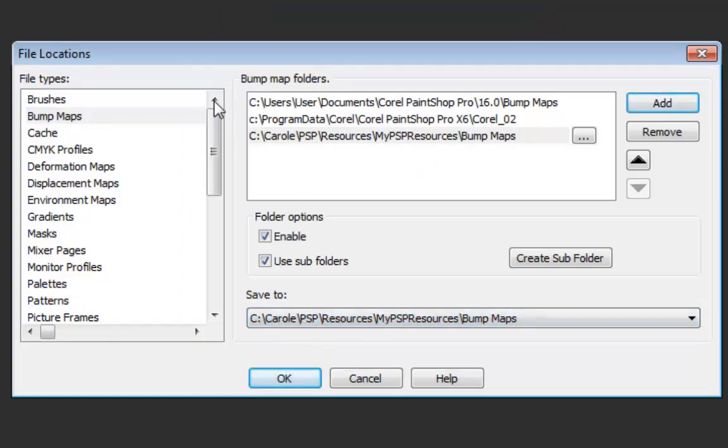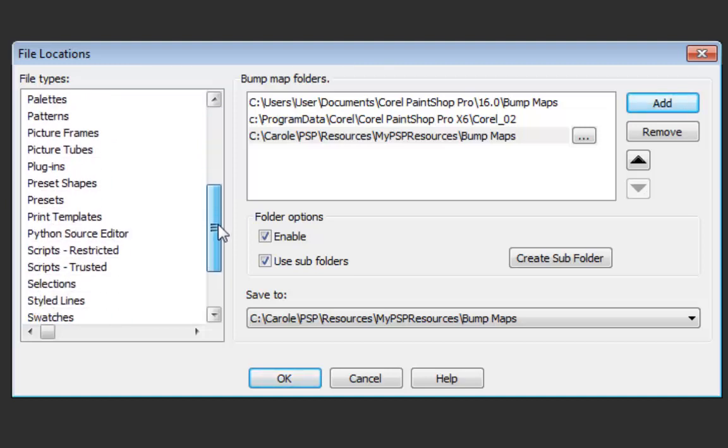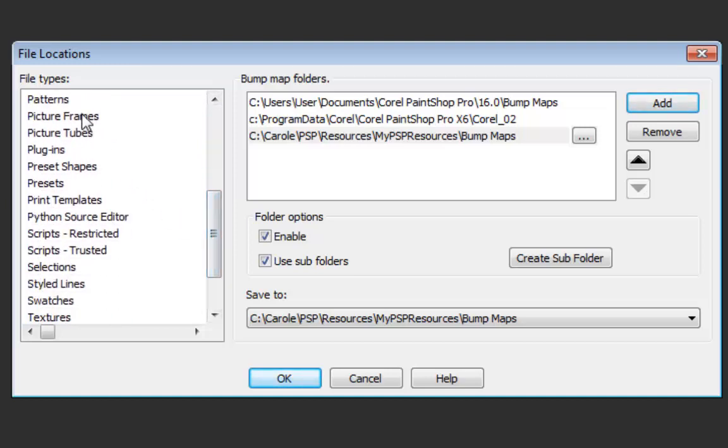And you can do that for everything. The most commonly used will be the brushes, the gradients, masks, patterns, possibly picture frames, picture tubes definitely,